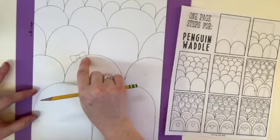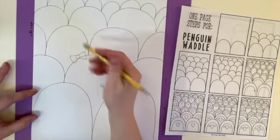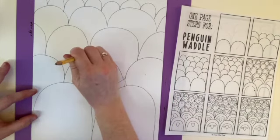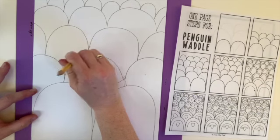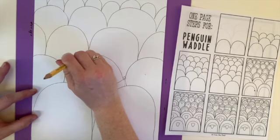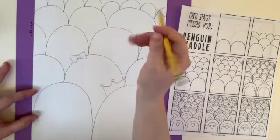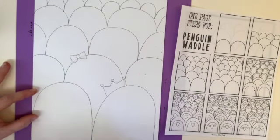See how there's a line going through my bow? I don't want that there. Erase it. Do that before we Sharpie.